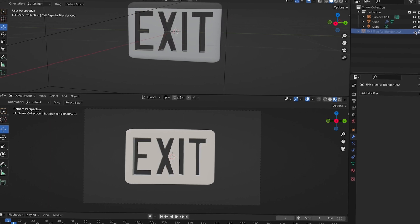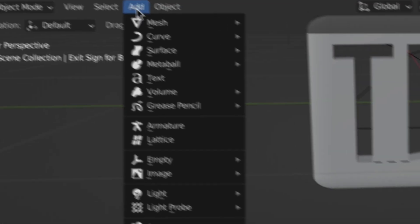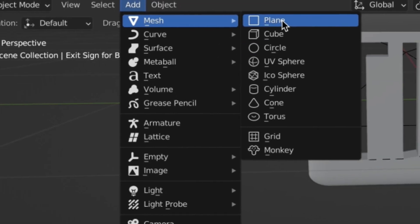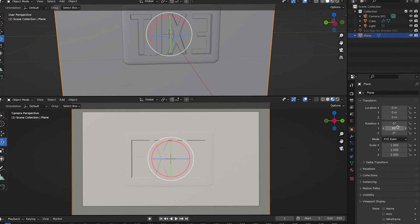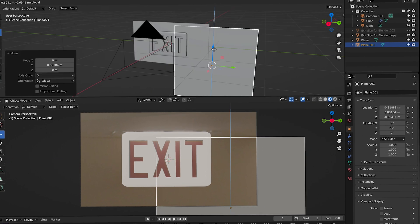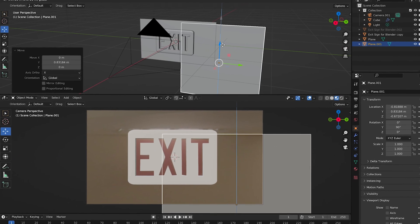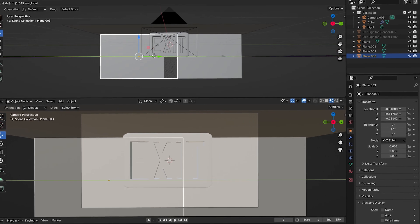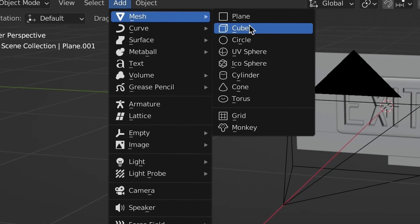There you go. Now let's make a wall. Add a plane. Use scale and position to match your reference photo, or your imagination. And add another plane for the ceiling.